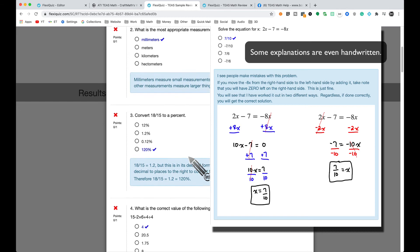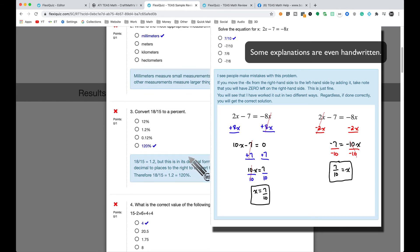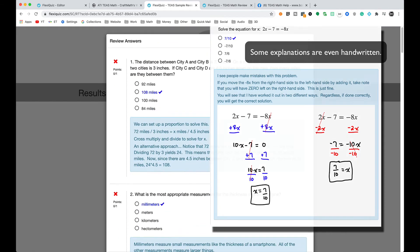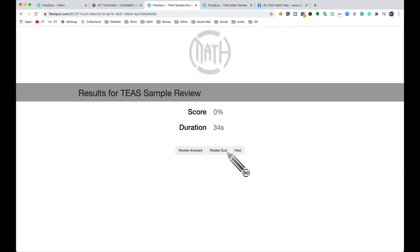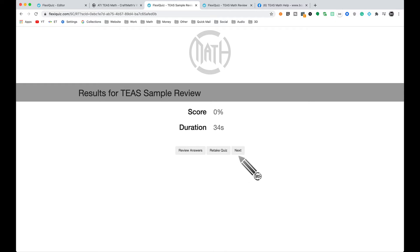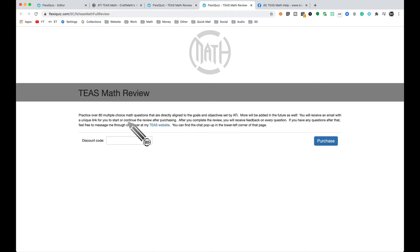After submitting, you can review the answers on how to get these particular problems right. You can retake the quiz, or if you wanted to try over 80 multiple choice problems with more to come in the future, you can click next and have the option to purchase that — so that is going to be a paid option.